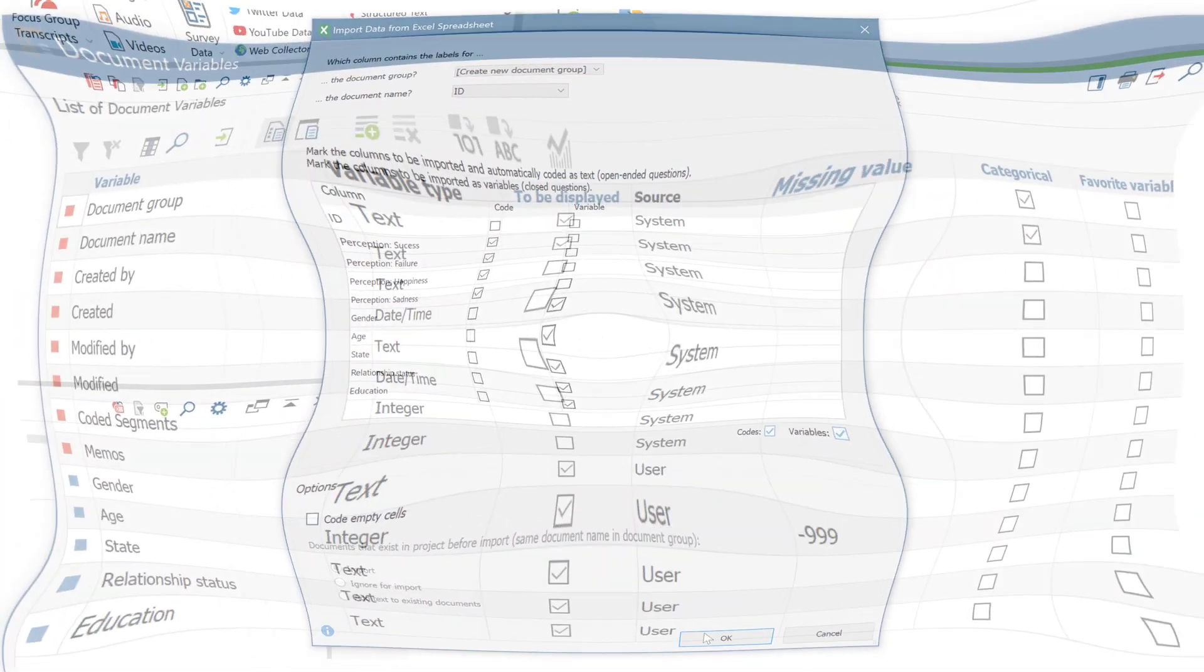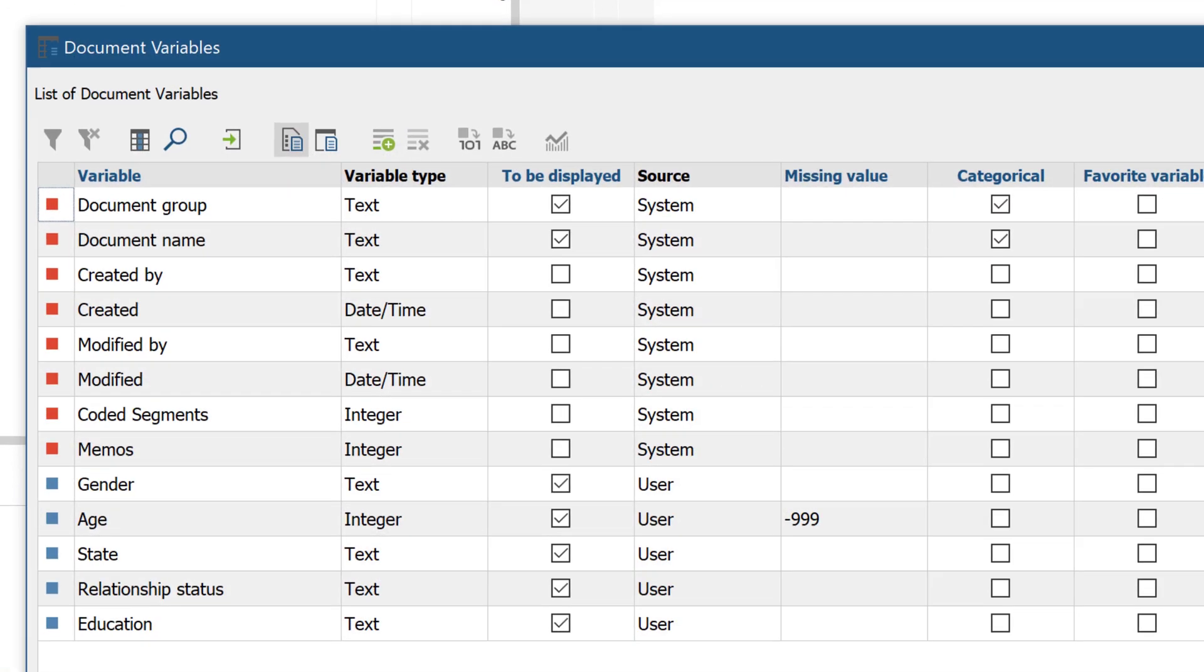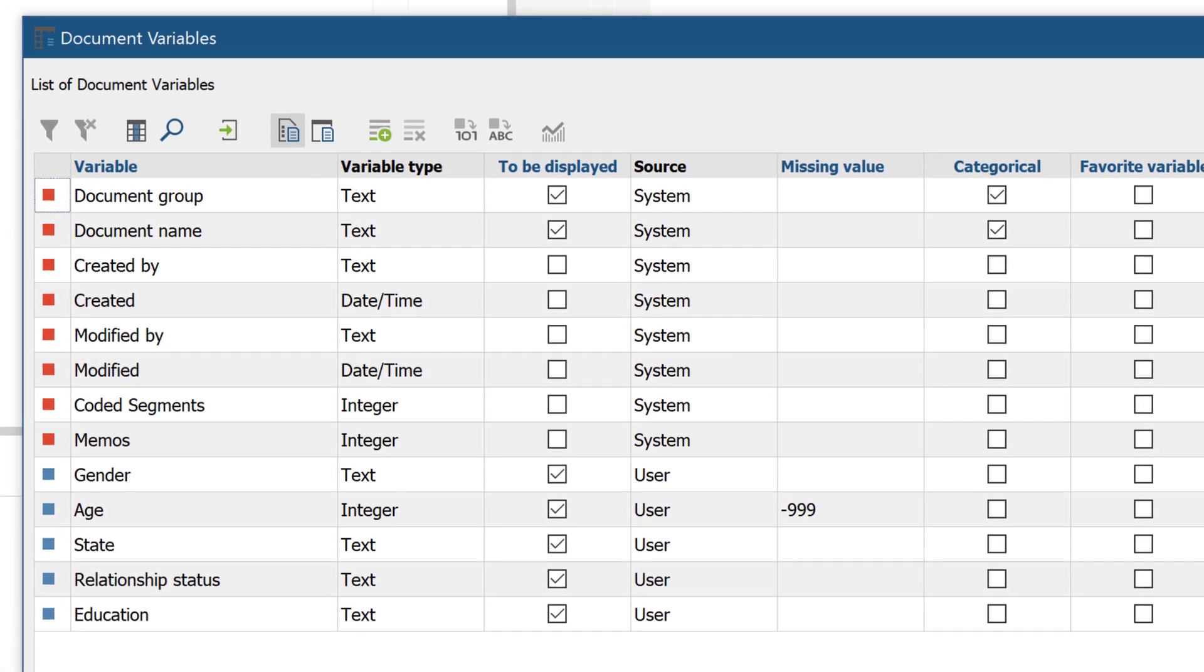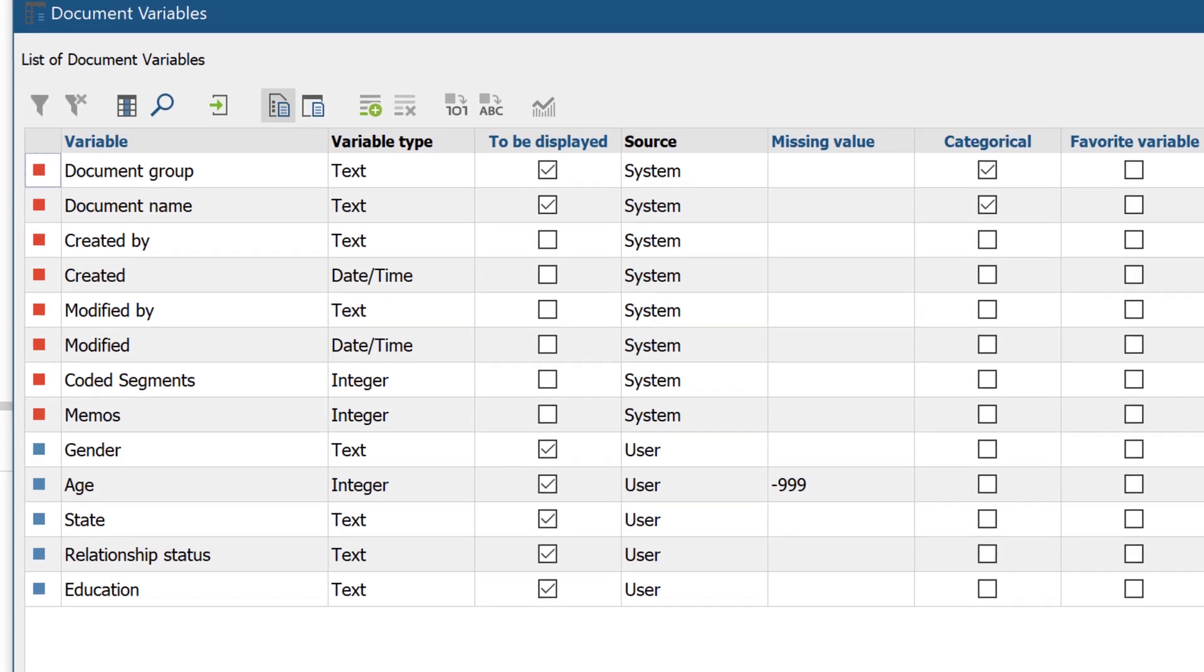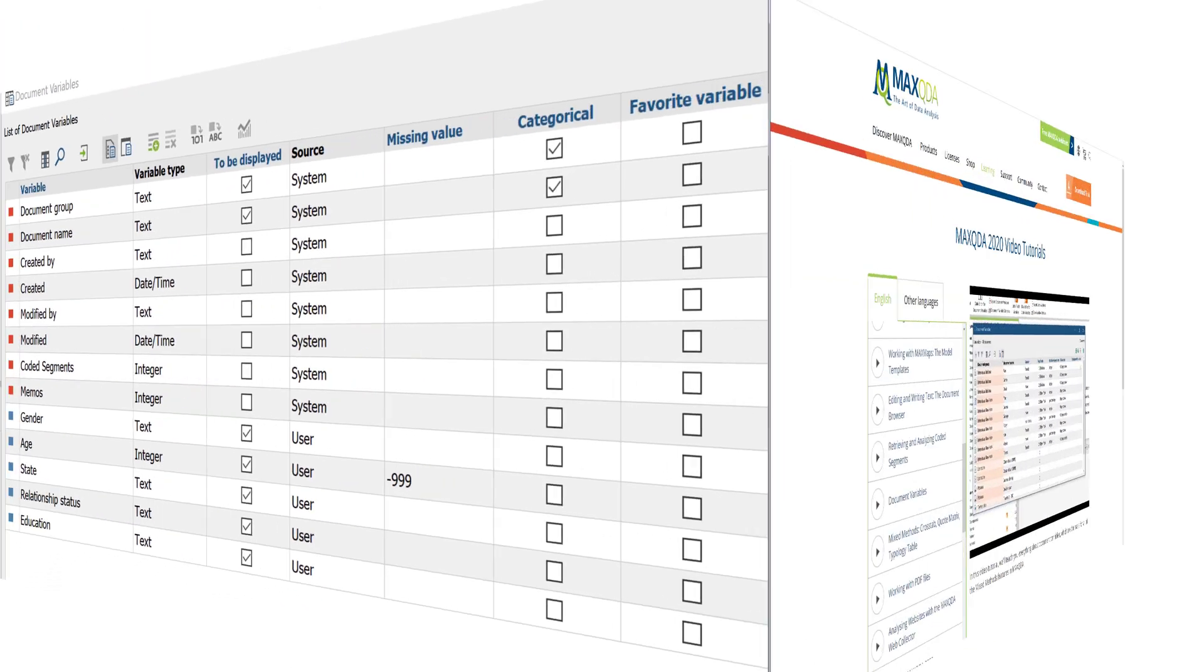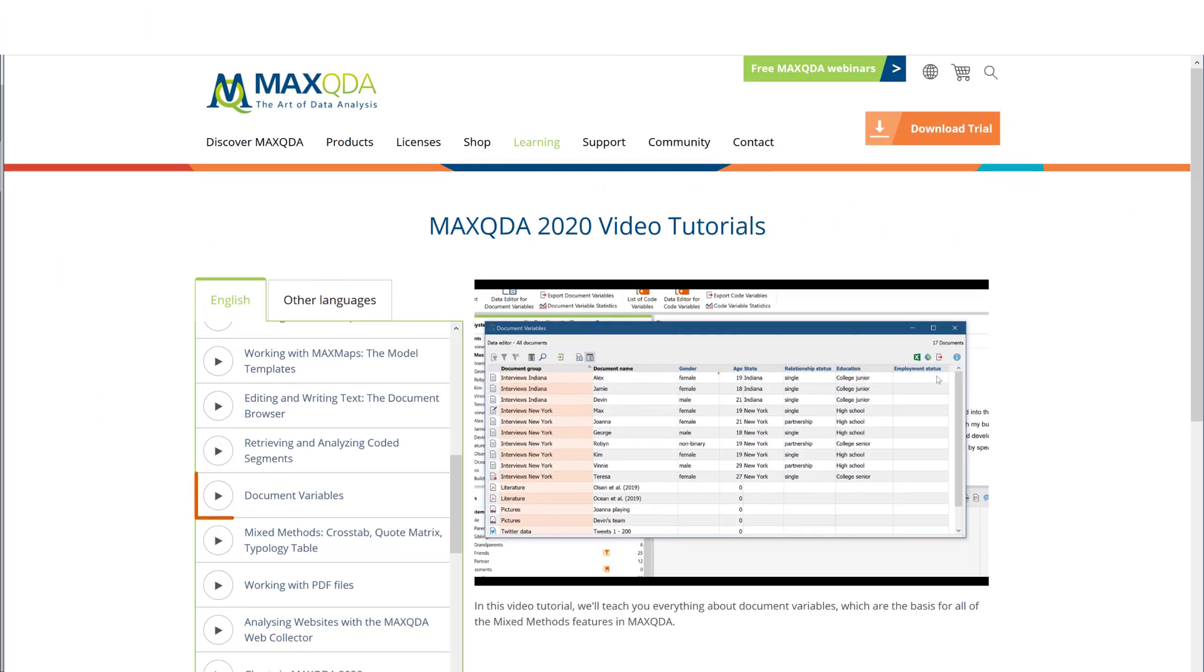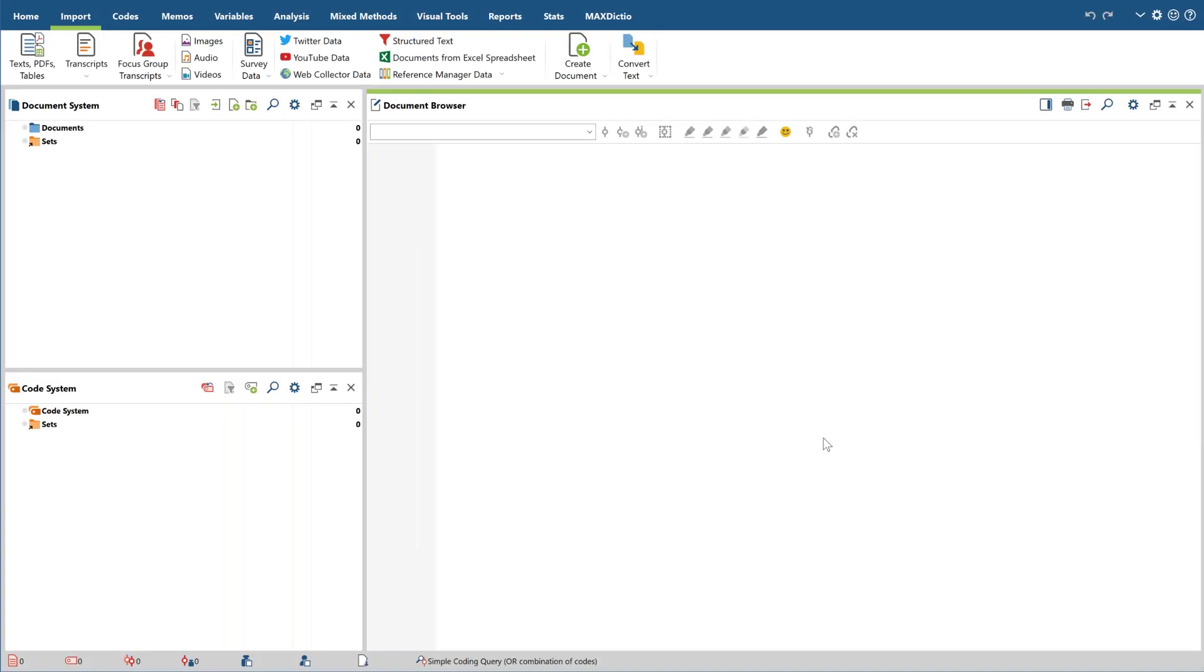In MaxQDA, document variables are quite important when it comes to analyzing survey data. So if you haven't already seen the video on that topic, it would be a good idea to watch it before continuing with this video.